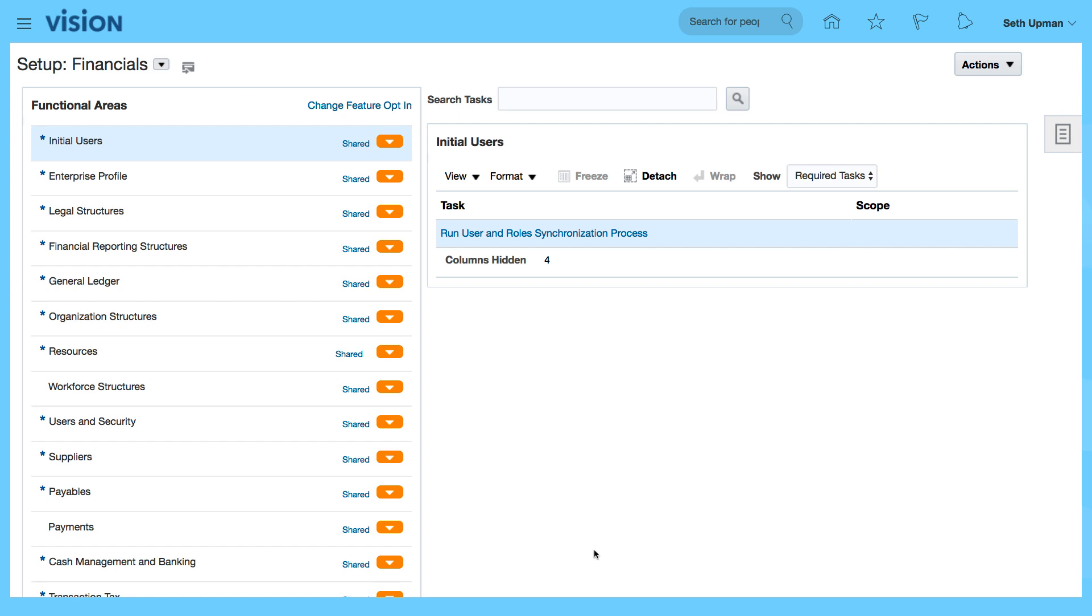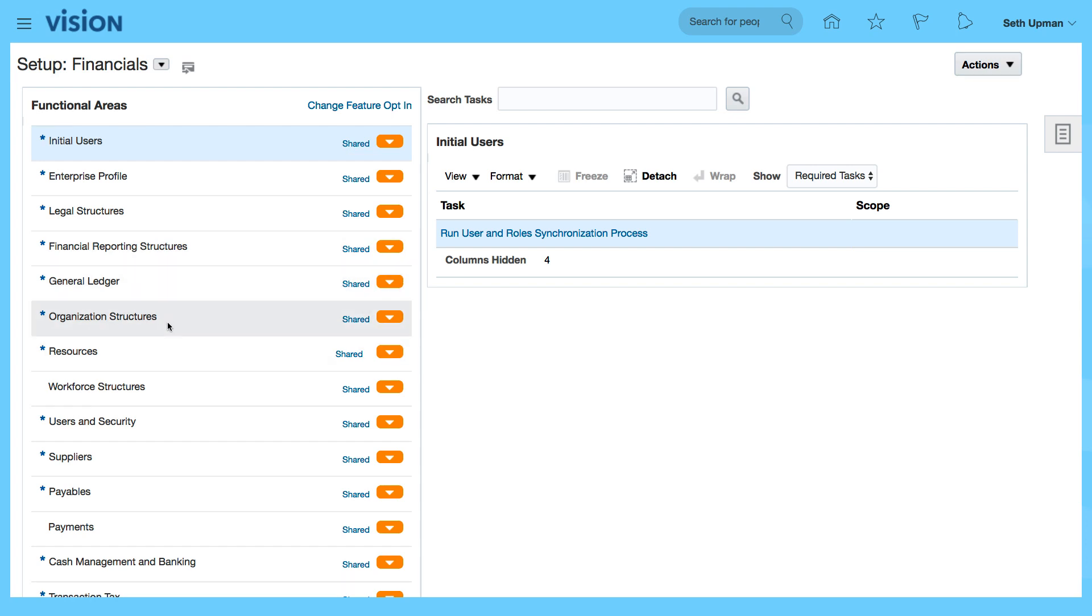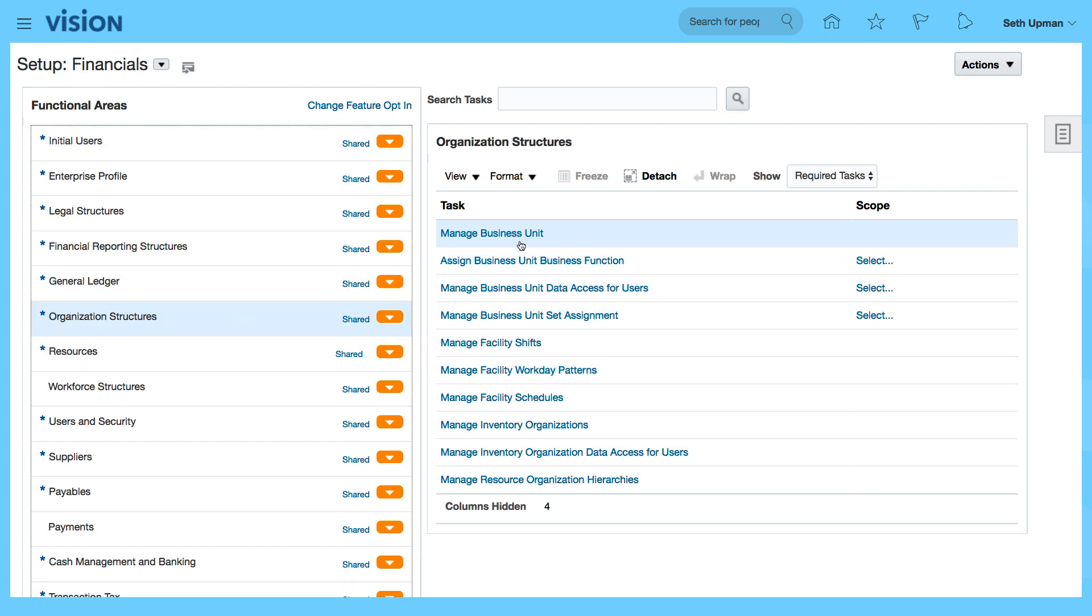From the setup and maintenance, we'll go to organization structures and then select manage business unit.